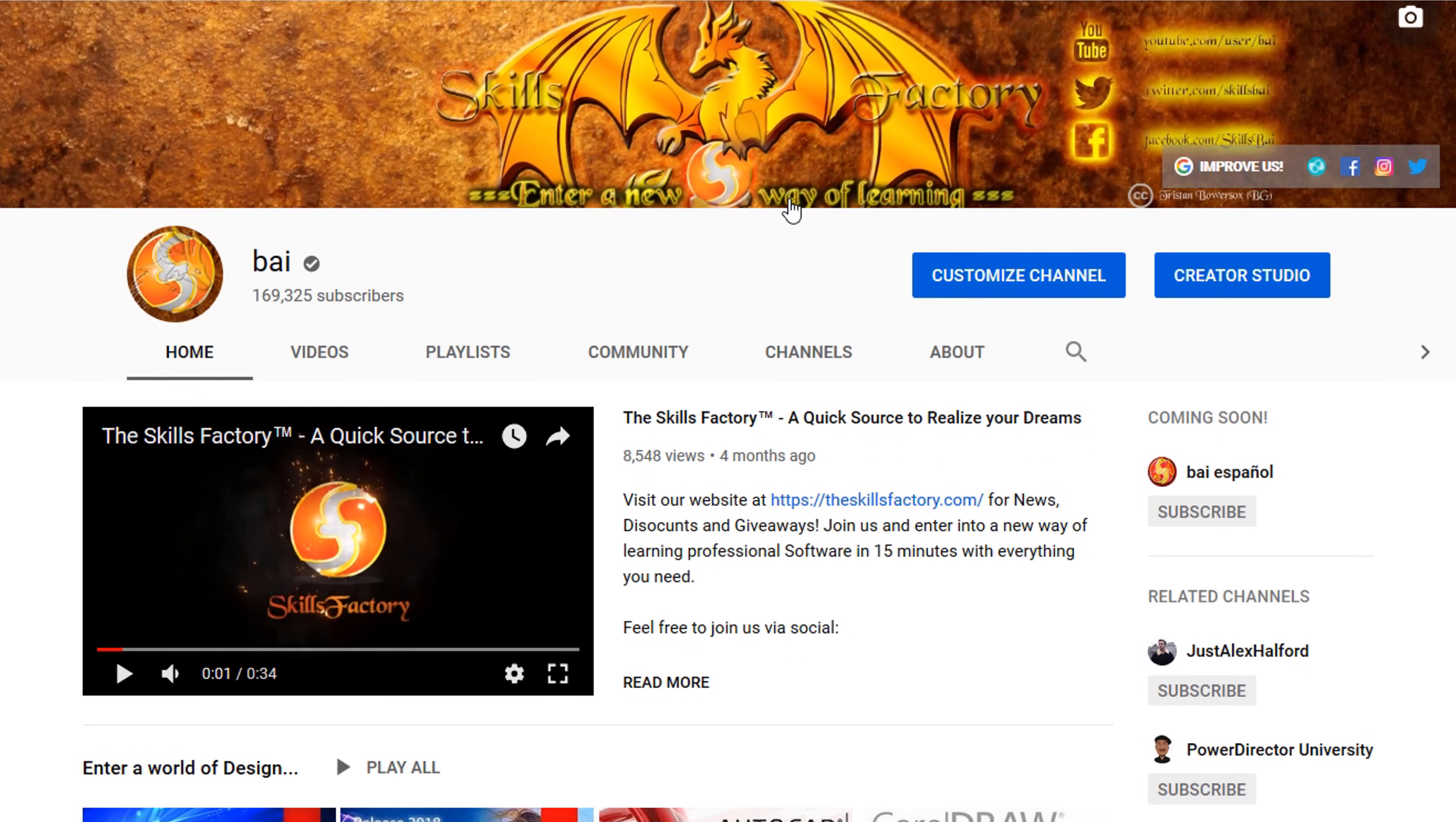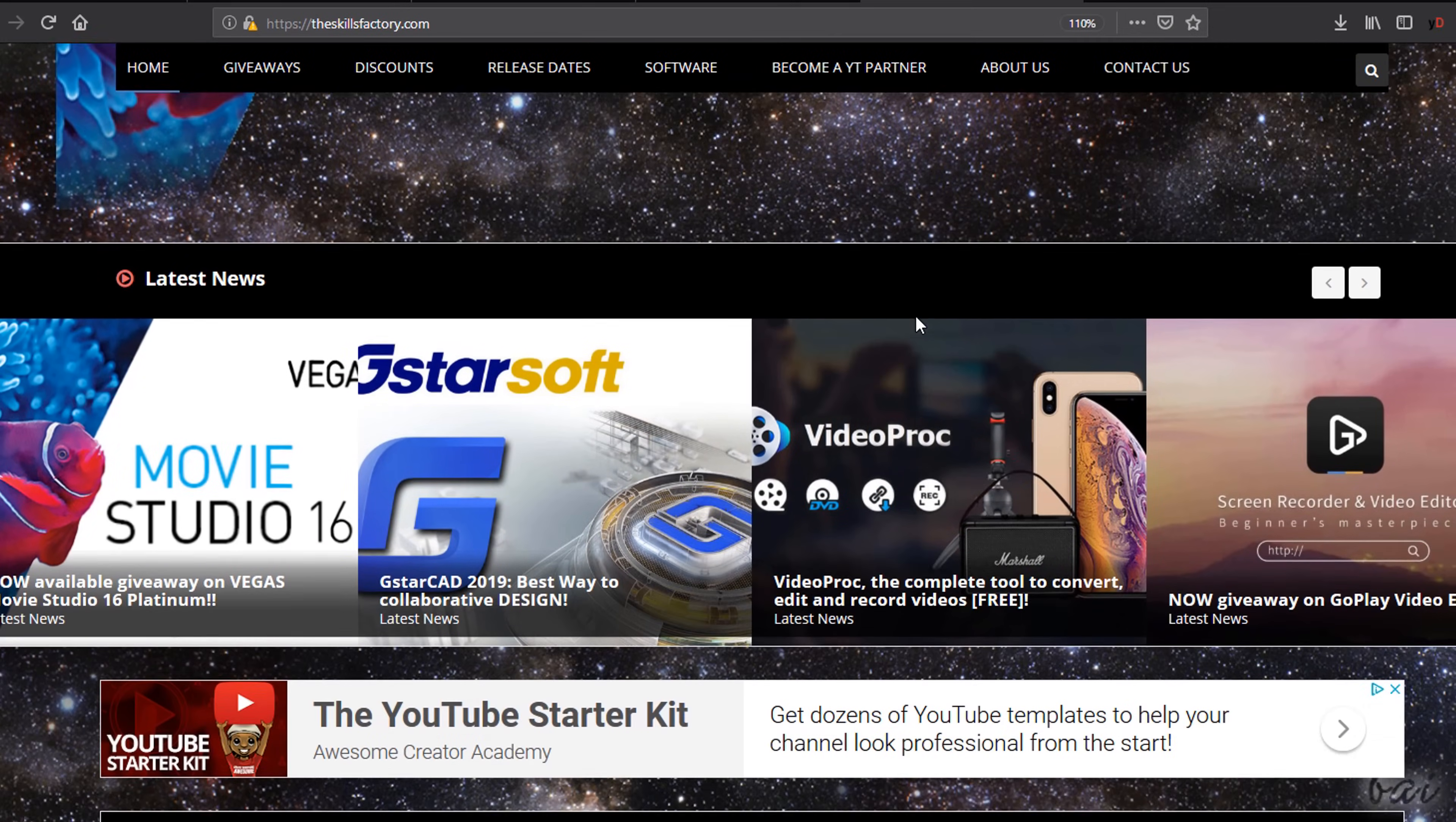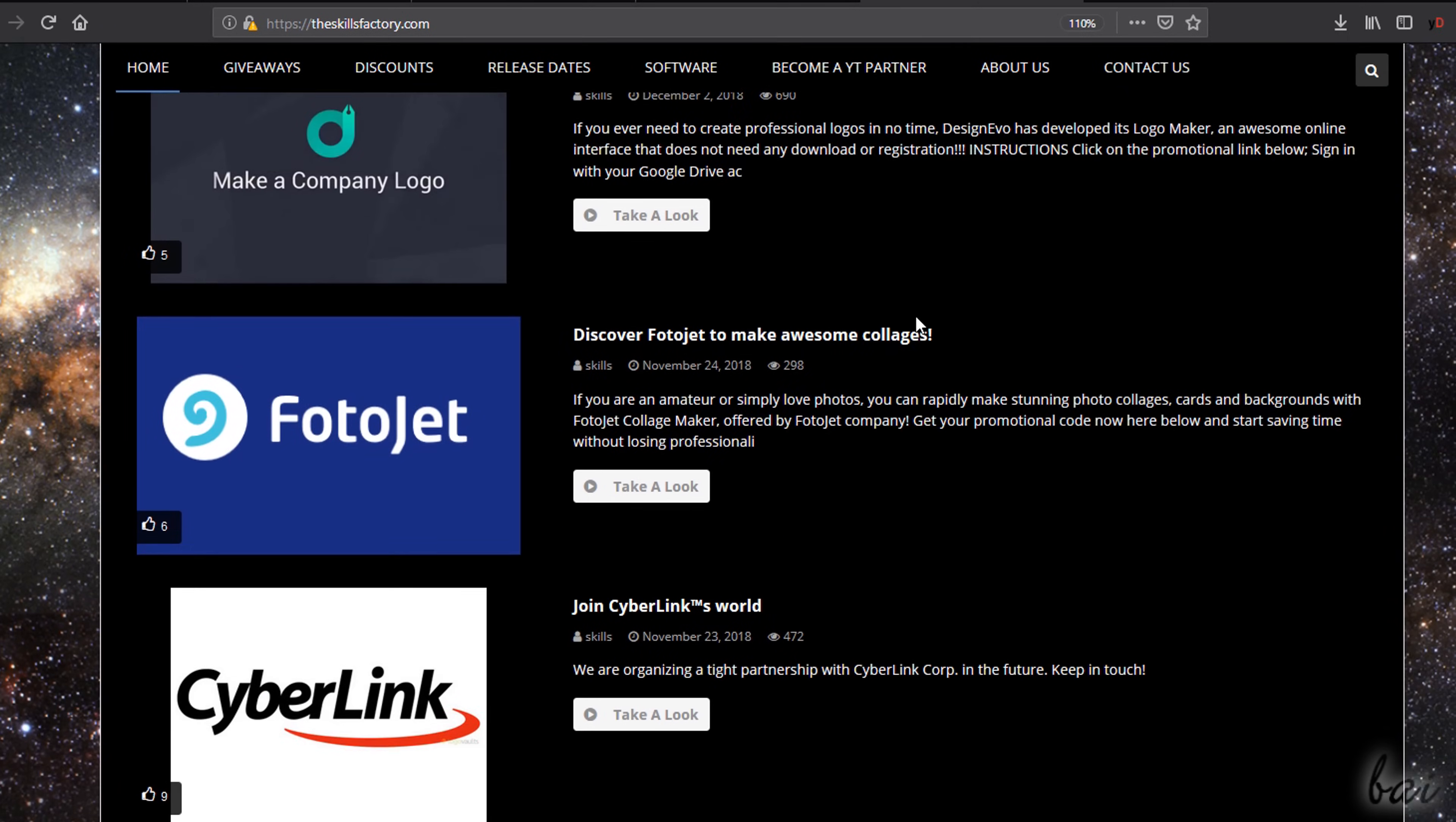Do not forget to check out our YouTube channel and our official website for extra content, free video tutorials and much more!